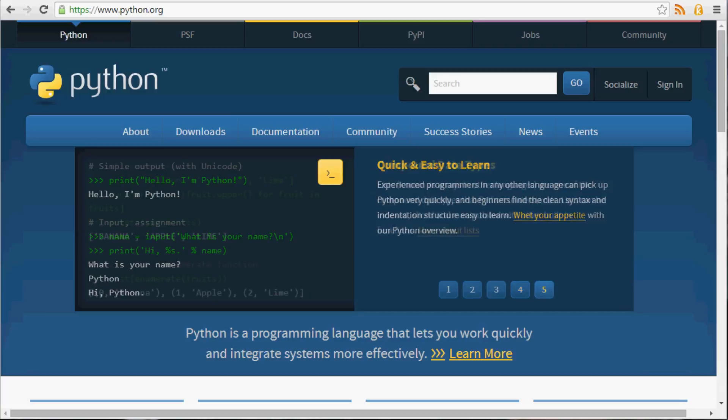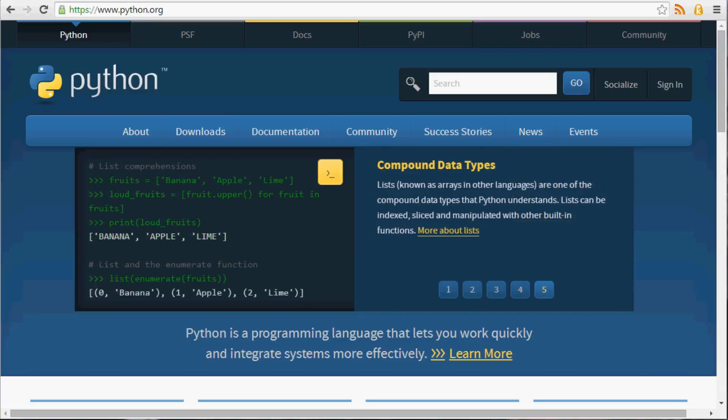So with that, let's go ahead and get started. Now, how do we actually get Python? First, we're going to need to head over to python.org, which is what we're staring at right now.